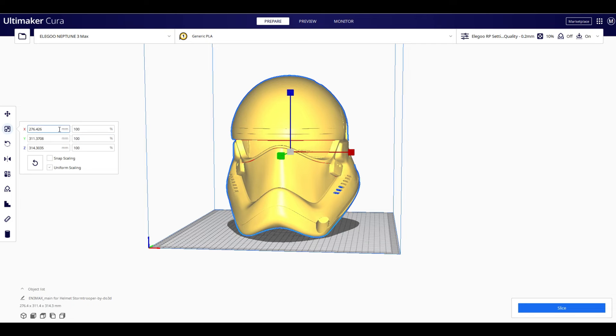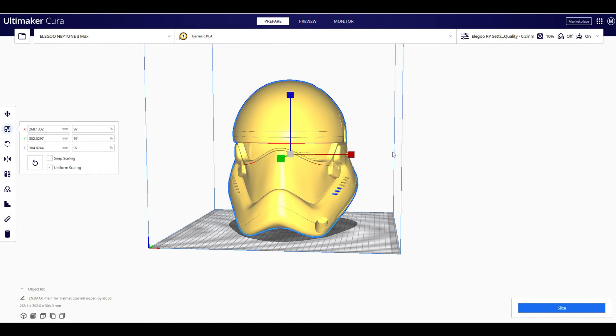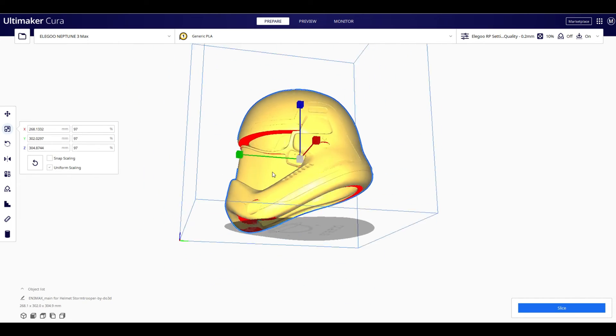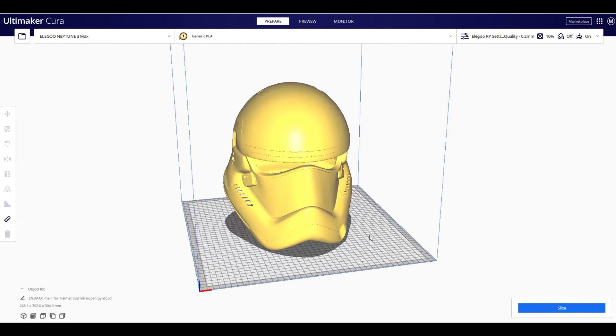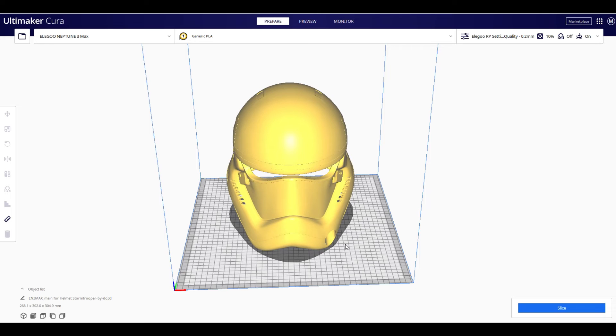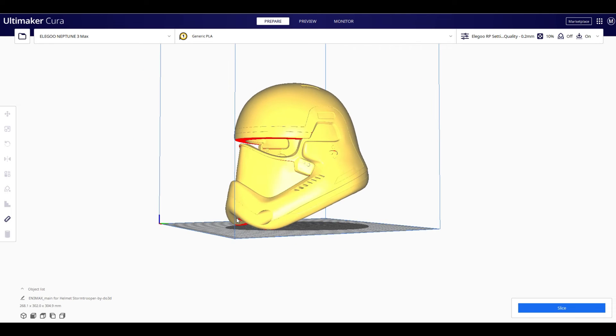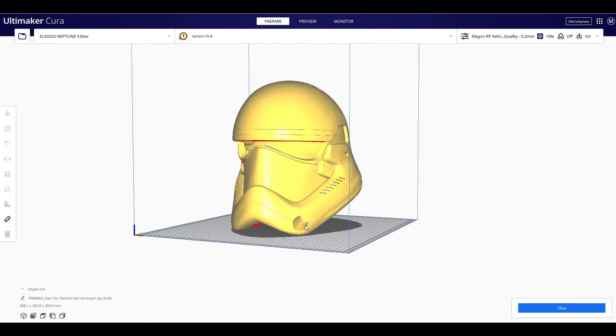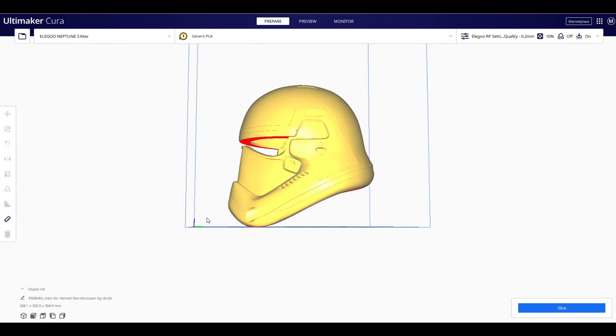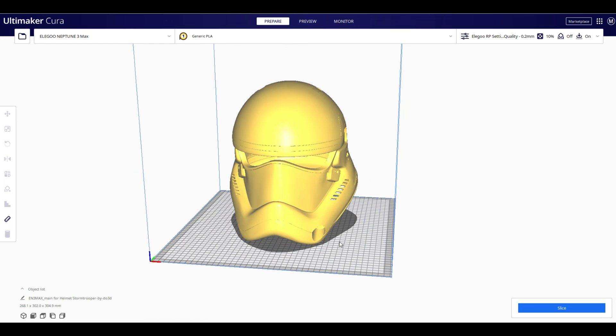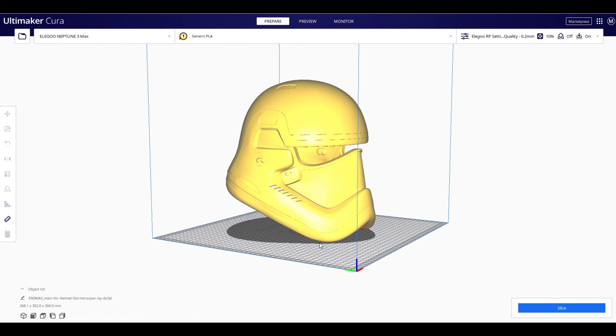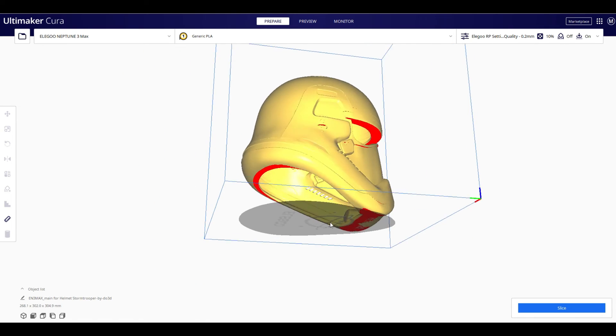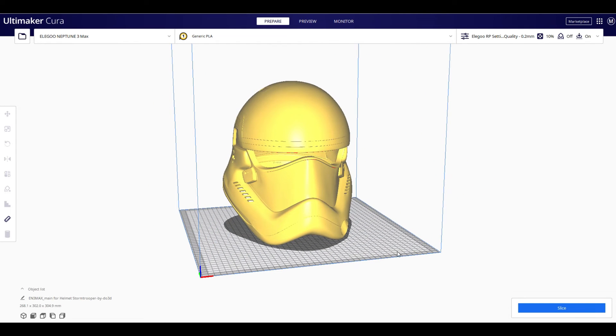So you simply come here to your percent scaling. And you want to select uniform scaling. And we're just going to simply hit 97%. That now lowers it down to 97%. And from here, you simply adjust and position this to the appropriate spot on the build plate, put in the supports where needed.